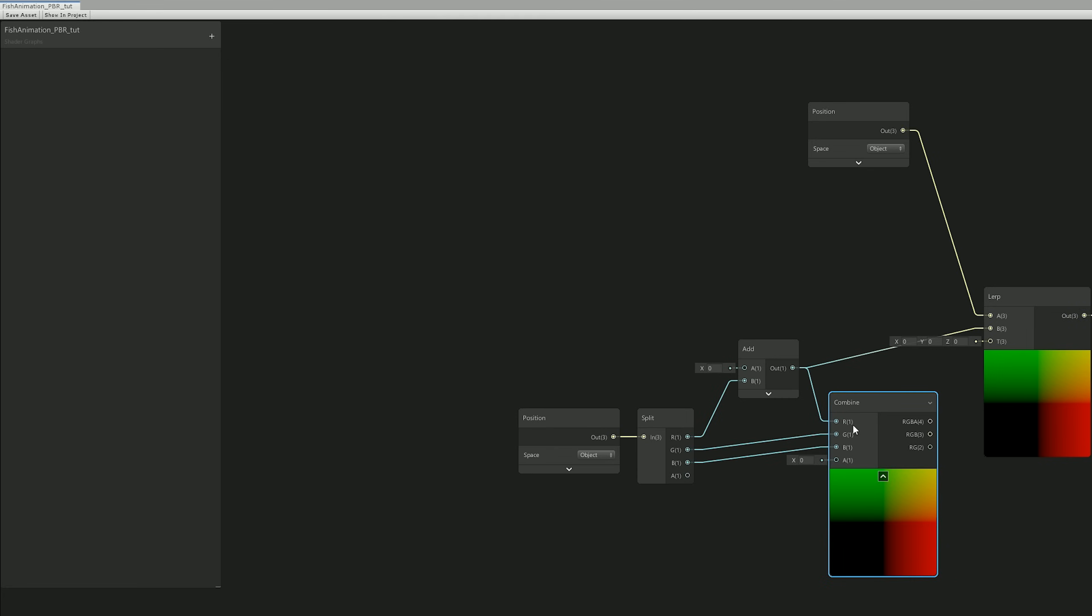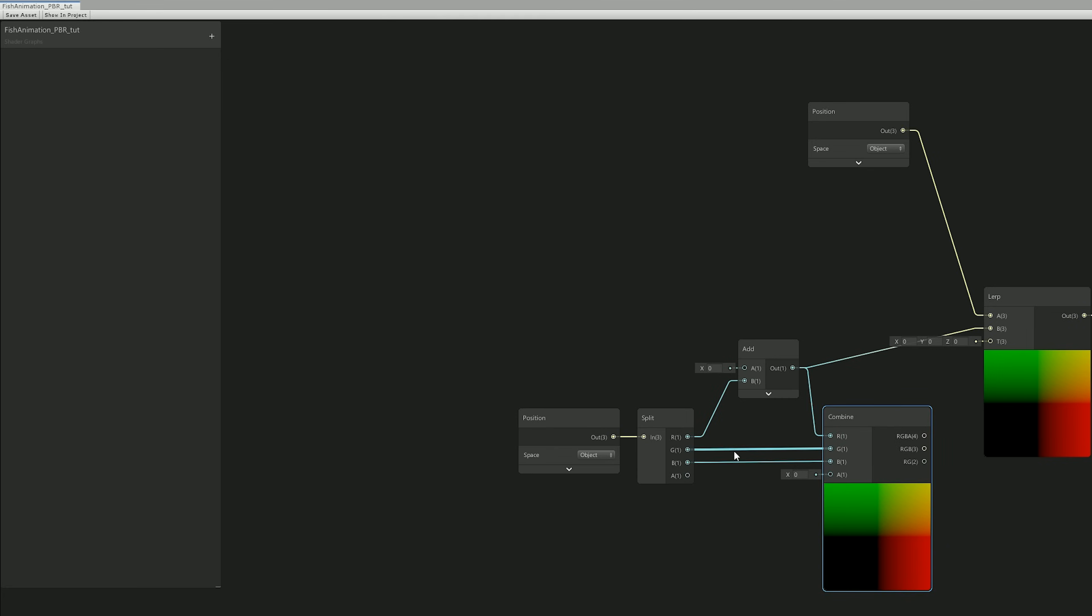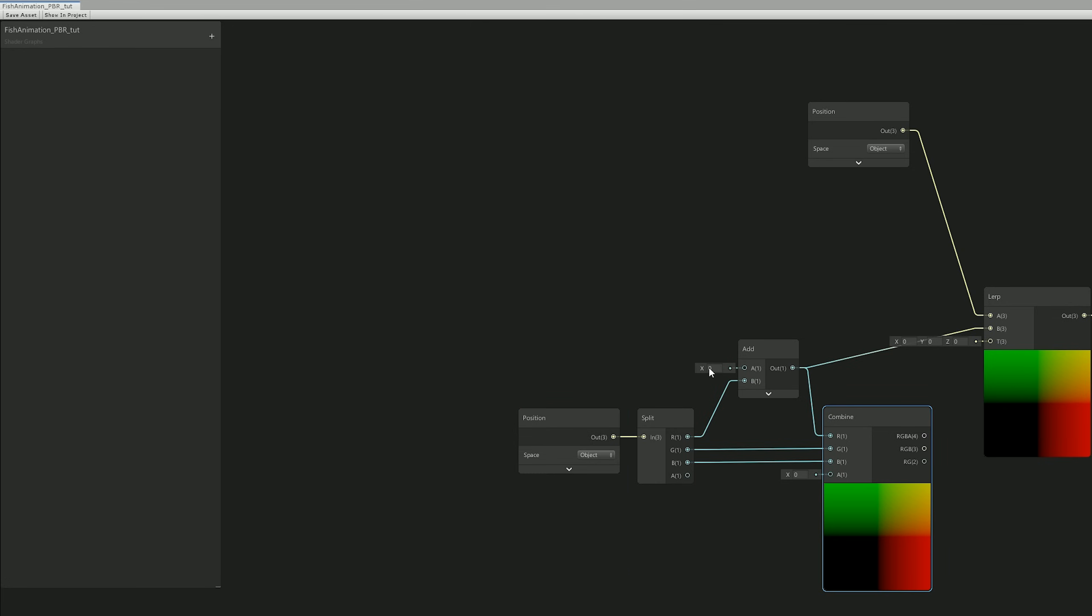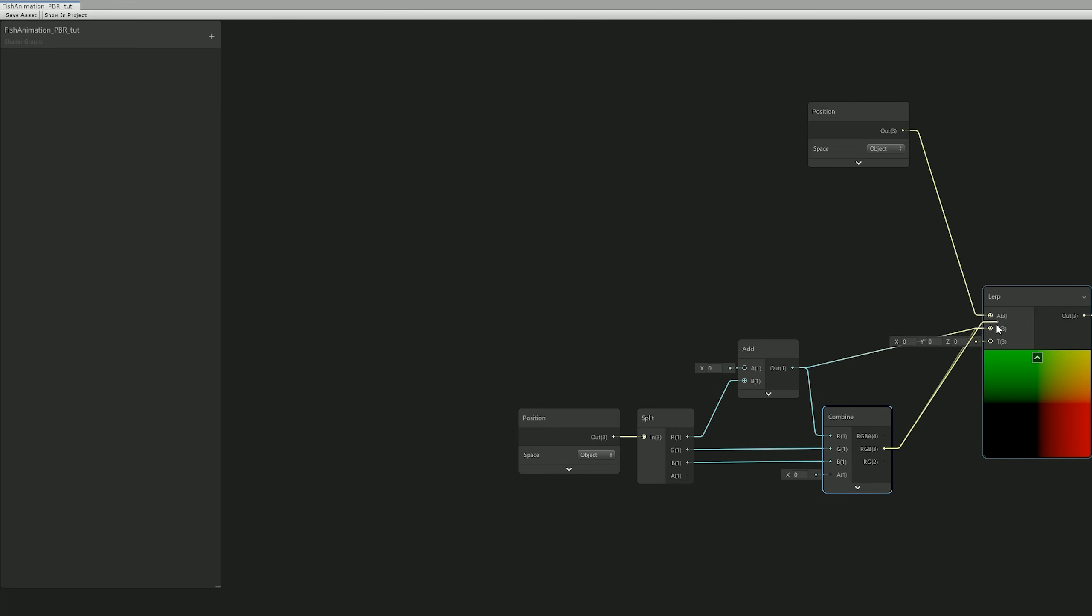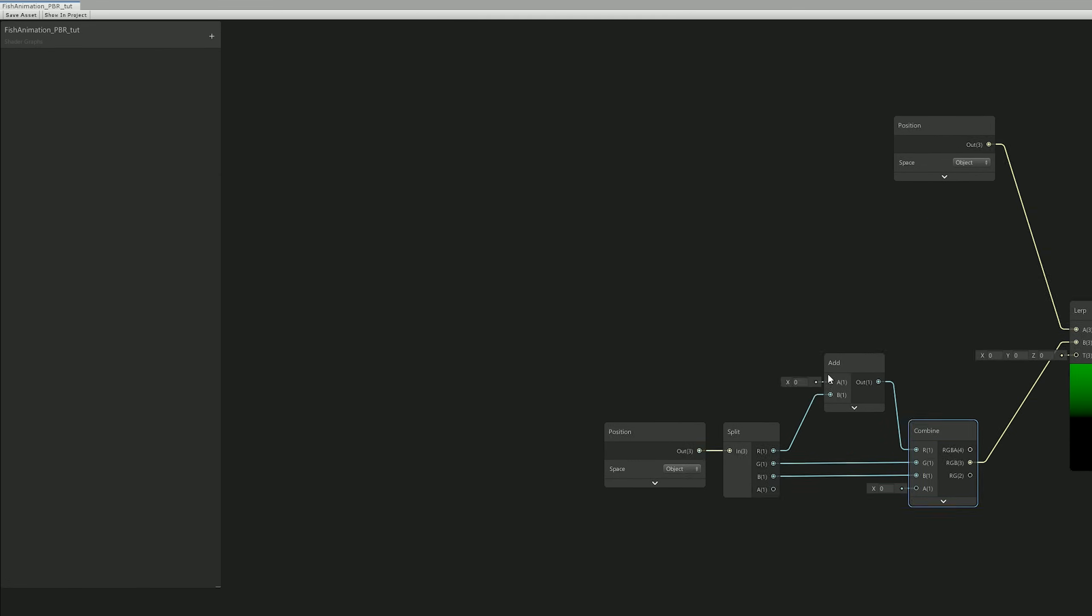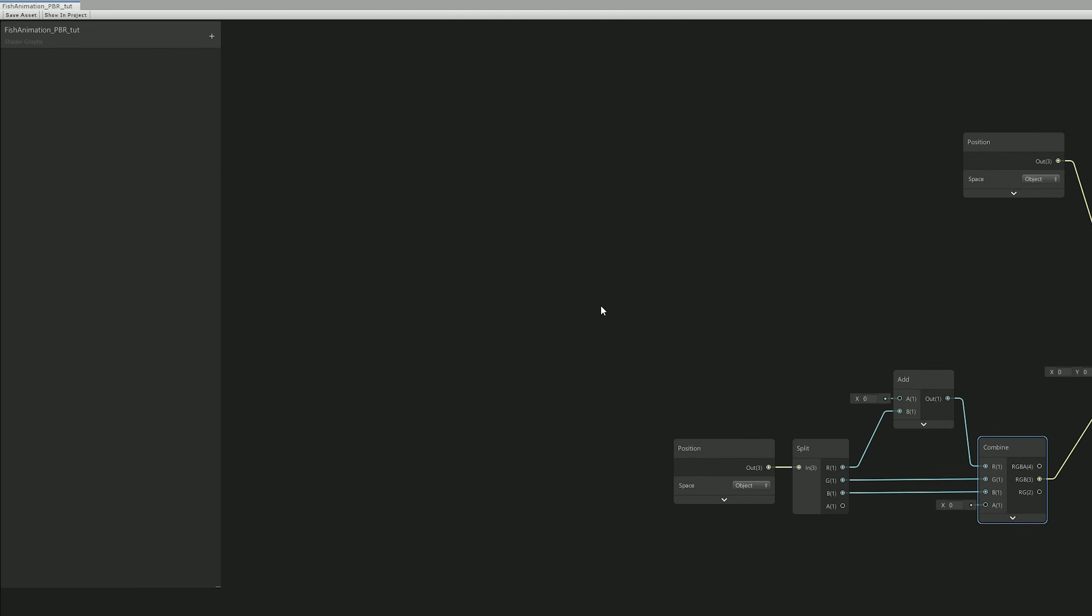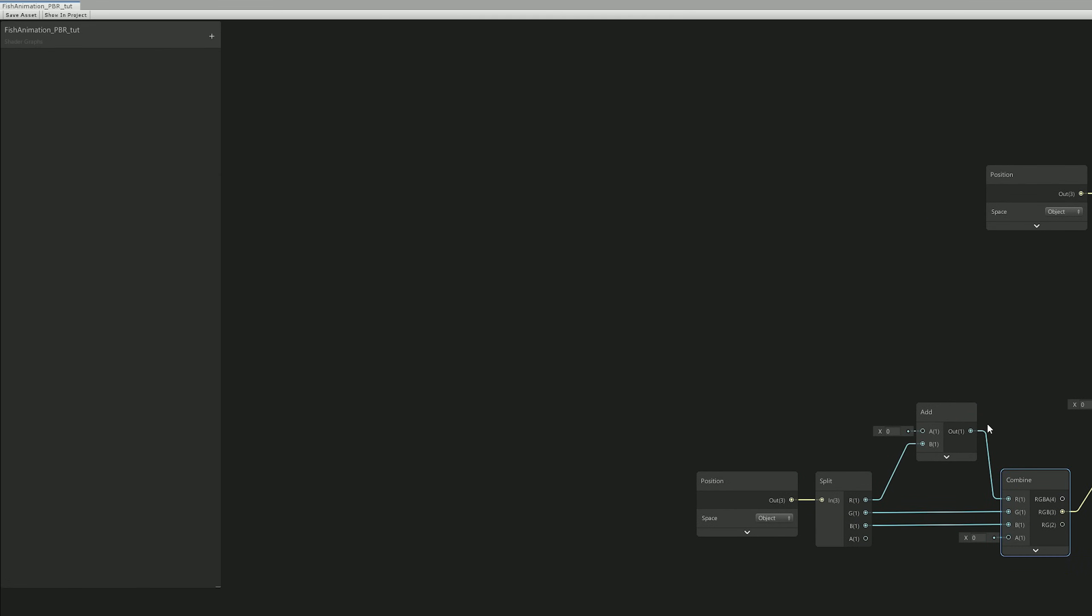And we can connect the G and B, and don't forget the R, just like this. Now the result of this node we can connect it to the B input of the Lerp node. Alright, so this by itself, on its own, it's not going to do anything. It's basically lerping between the two exact same positions.